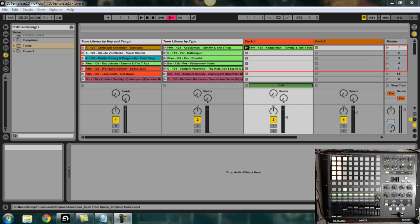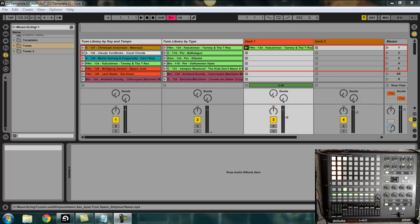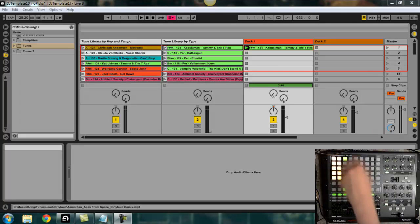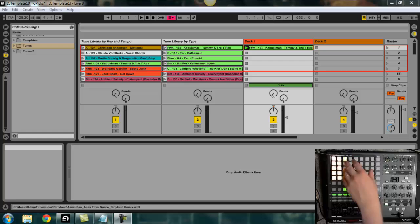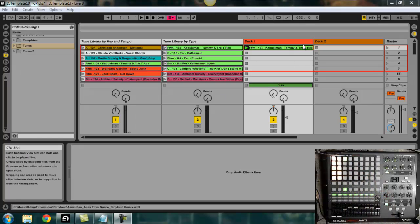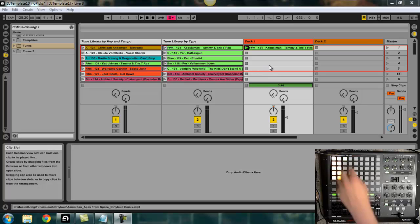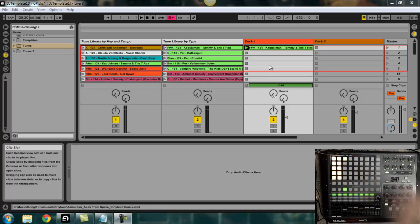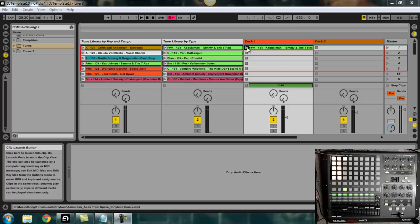Okay, so this is not going to be a full-on review of the APC40. But I did want to show a little bit of how it worked, so just so I can sort of explain why I've set things up the way that I've set them up. What we've got here is the clip launch matrix for the APC40, which is analogous to this session view in Ableton Live.